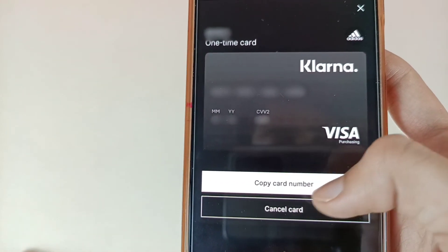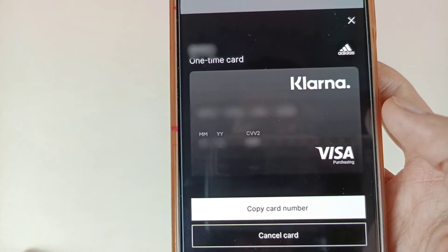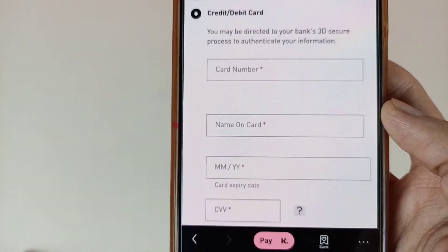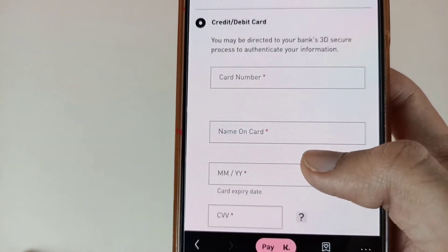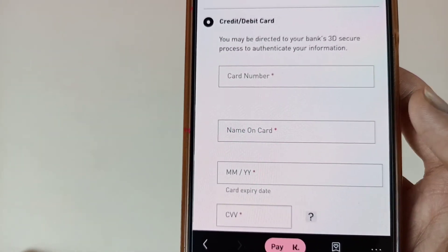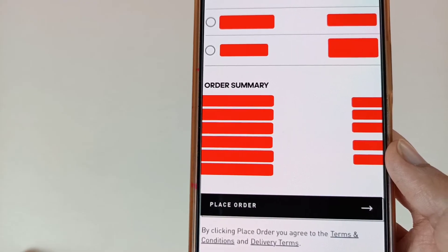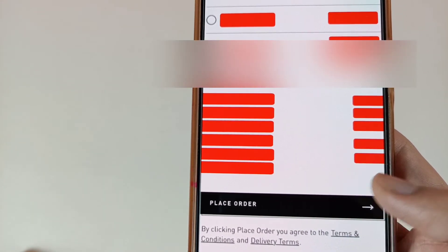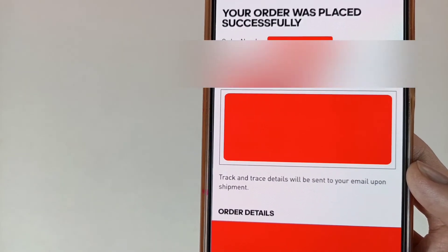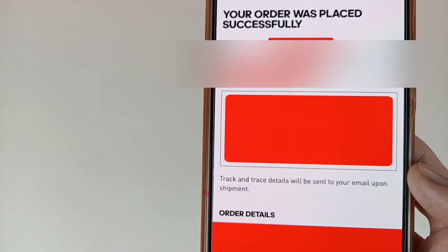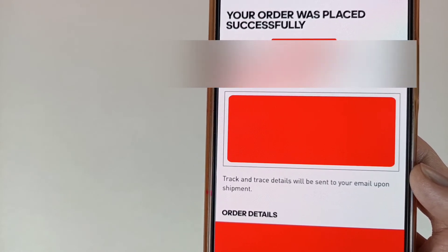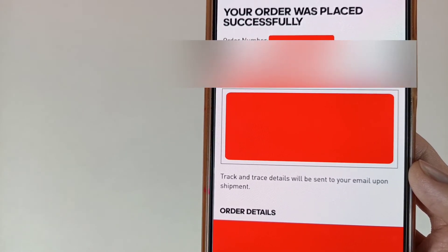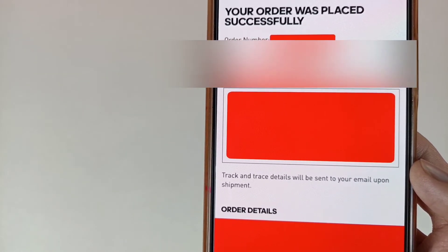So first of all, copy all the numbers and paste them in the required fields. After copying all your details, paste all the details there and continue. Now they will ask you to place your order, so tap on Place Order. Your order has been placed successfully — your order number, name, and all details are available here.